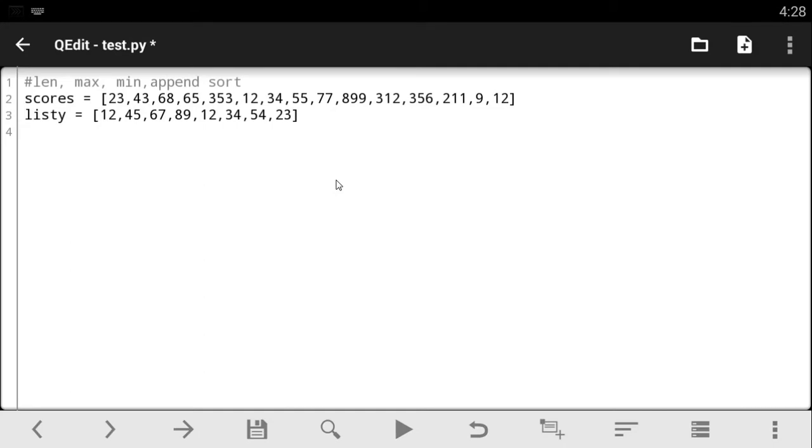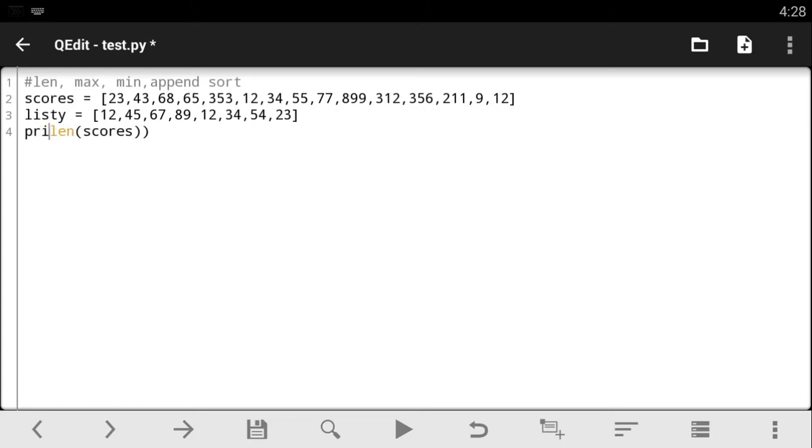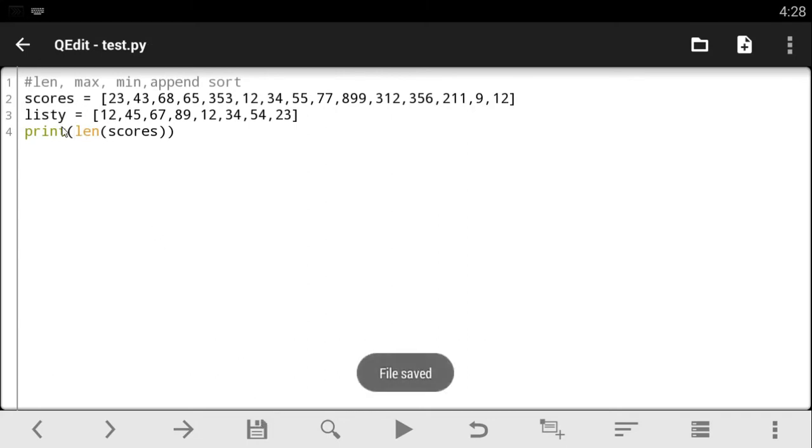So to use the length, just use the length and open the parentheses and type in the name of the list you want to use and close the parentheses. Just add my print statement at the end. So this would tell us the length of the list we have. That's the scores. The length of the list scores.